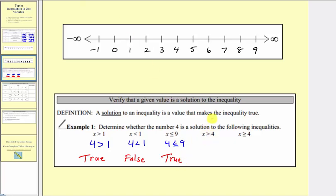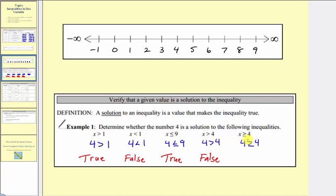For x greater than four, substituting gives four greater than four. Four is not greater than four — it's equal to four — so this is false, and four is not a solution. For x greater than or equal to four, substituting gives four greater than or equal to four. Four isn't greater than four, but four does equal four, and because we have the greater than or equal symbol, this is true — four is a solution.